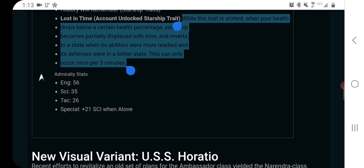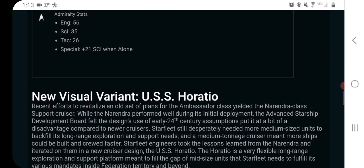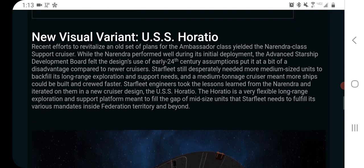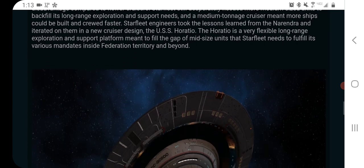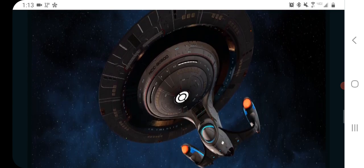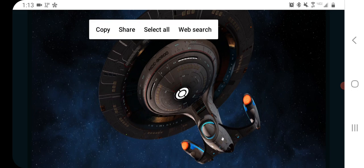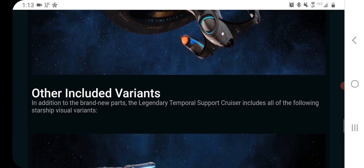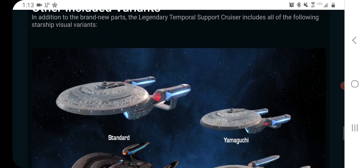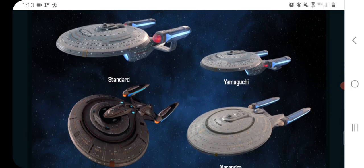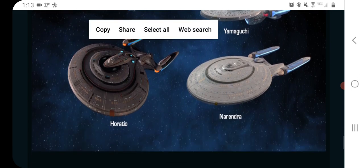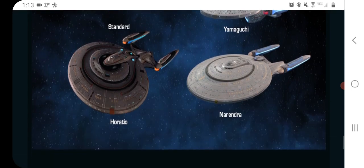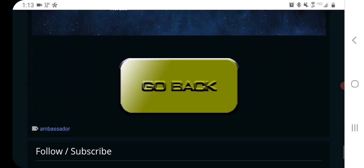Okay, I don't really care about the Admiralty stats, and there is a new visual variant, the Horatio, which is looking pretty edgy. The Hot Topic version here is all dark and everything. And then down here we have the other variants, the Yamaguchi, the Horatio, the Standard, and the Narendra, and that's it.